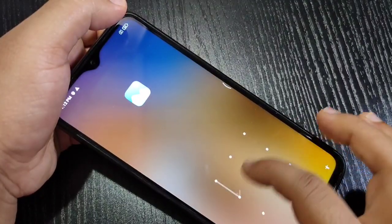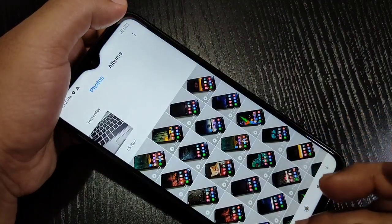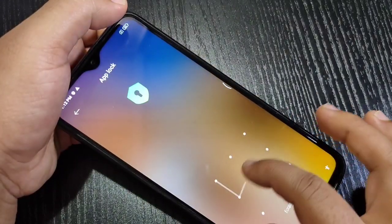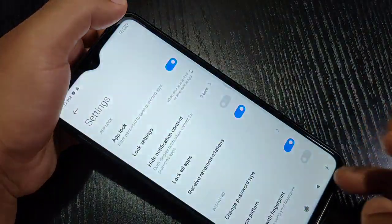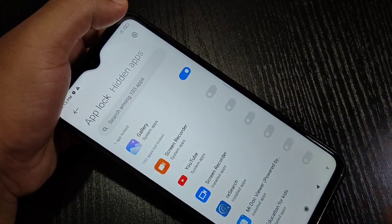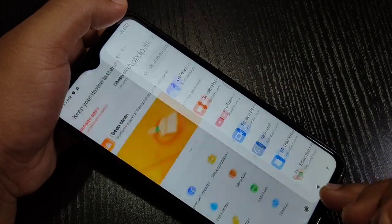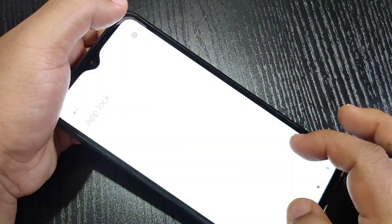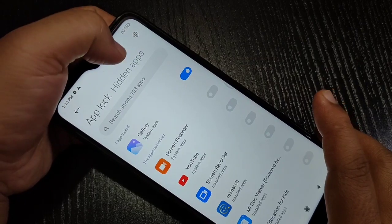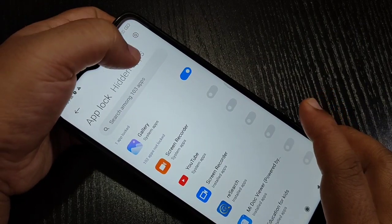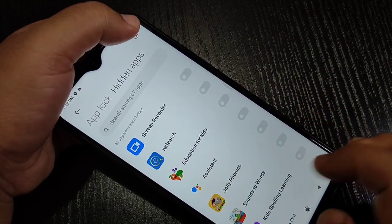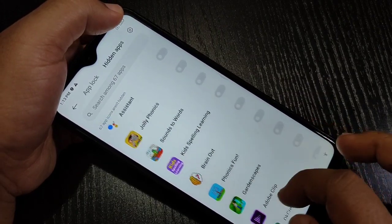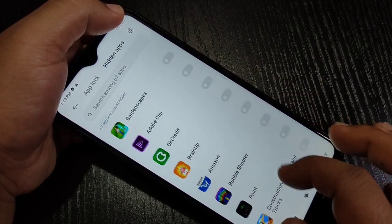Now I will show you how to hide applications. Go to Security, tap on App Lock, draw the pattern. Here you can see the Hidden Apps tab — tap on it. From this list of applications, select the application you want to hide.